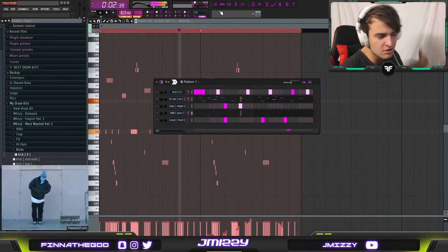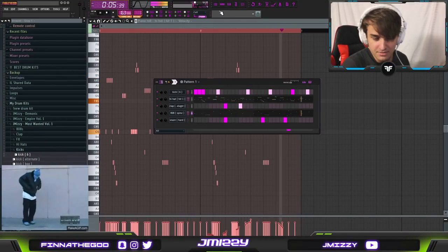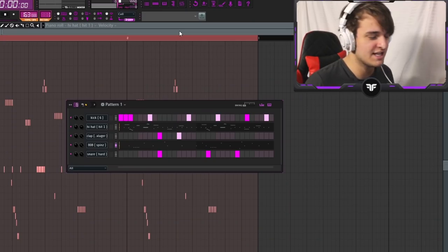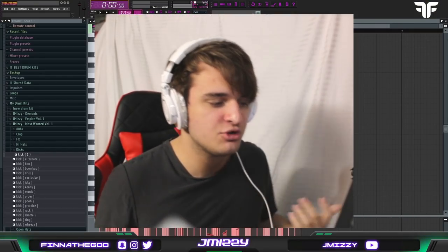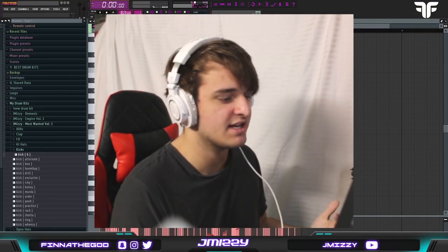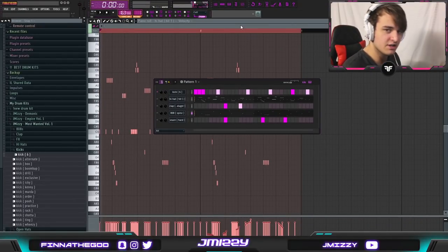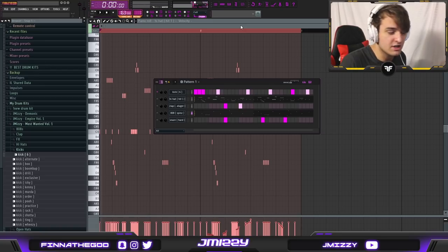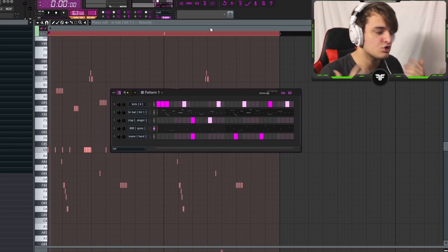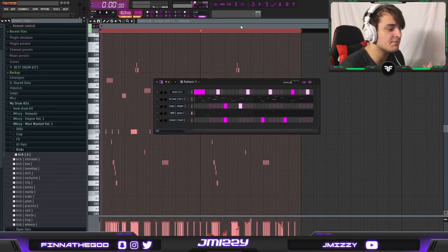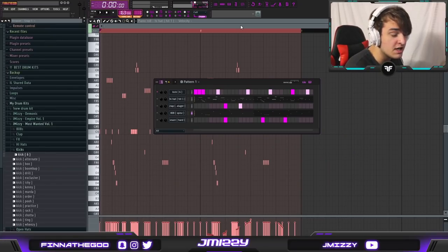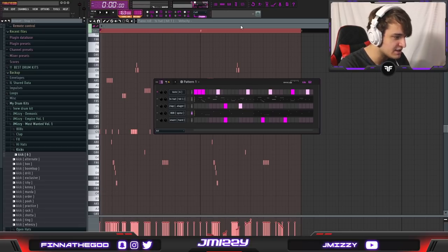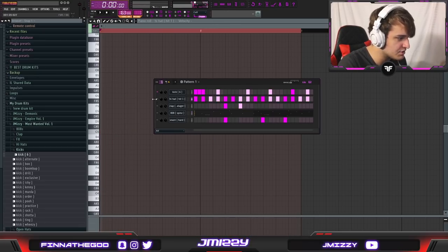Mistake number two — using super complex drum sounds as your 'signature sound.' Using drum sounds that are way too overdone, have too many rolls, and hit too many times is a massive mistake. If you're in the studio playing beats for rappers or artists, half the time they're tired or just came back from the club at three in the morning. They are not trying to hear your over-complex beats. They need something simple. Keep it simple — you don't need crazy hi-hat rolls.